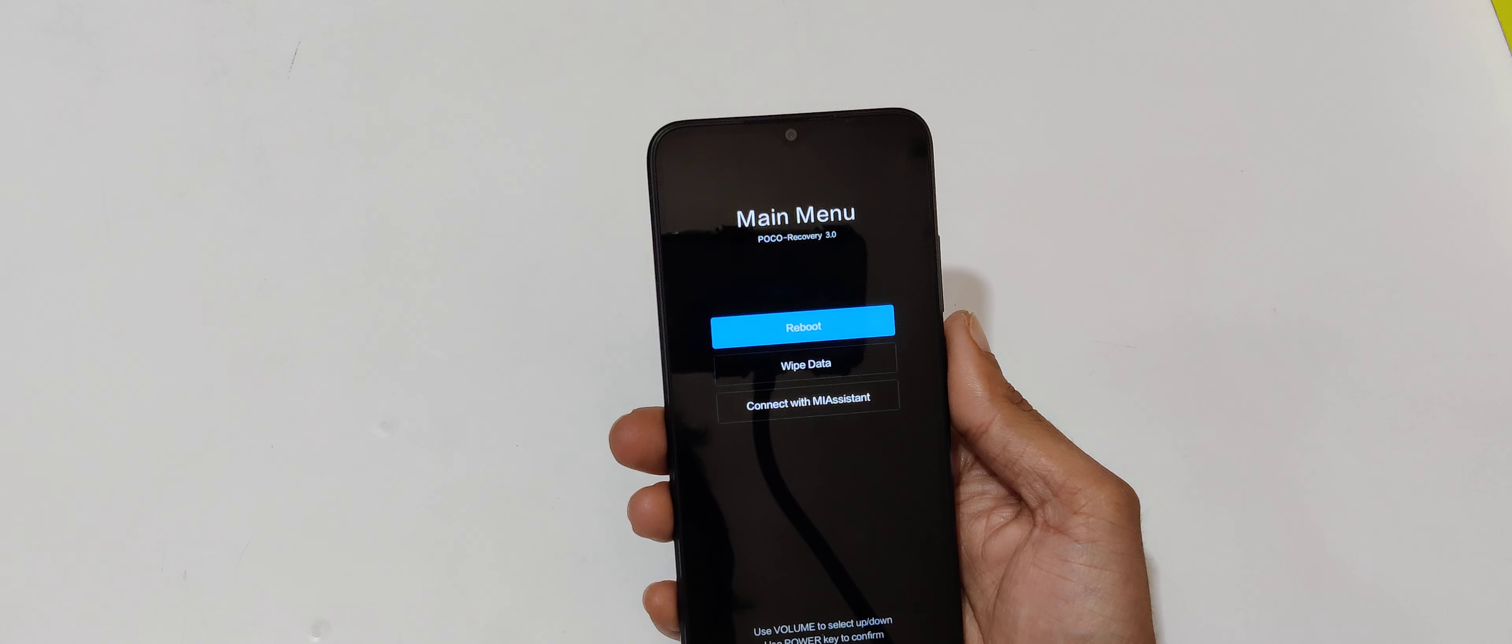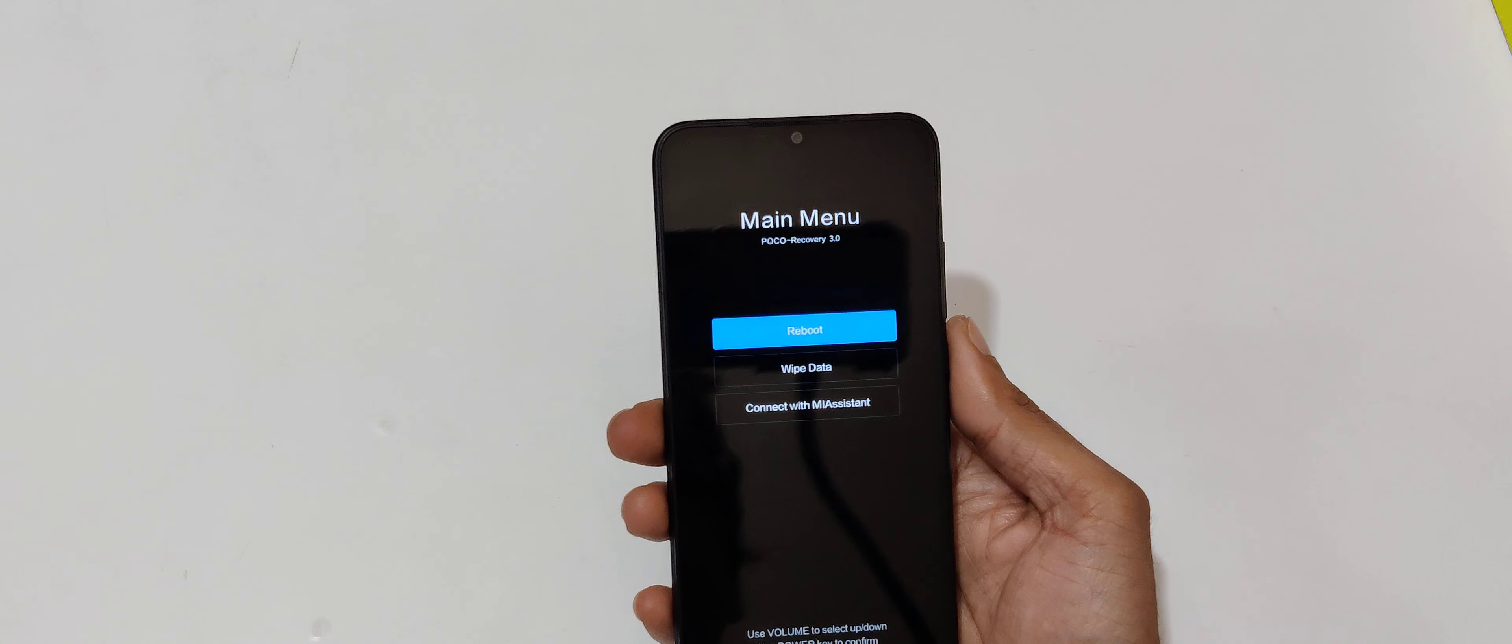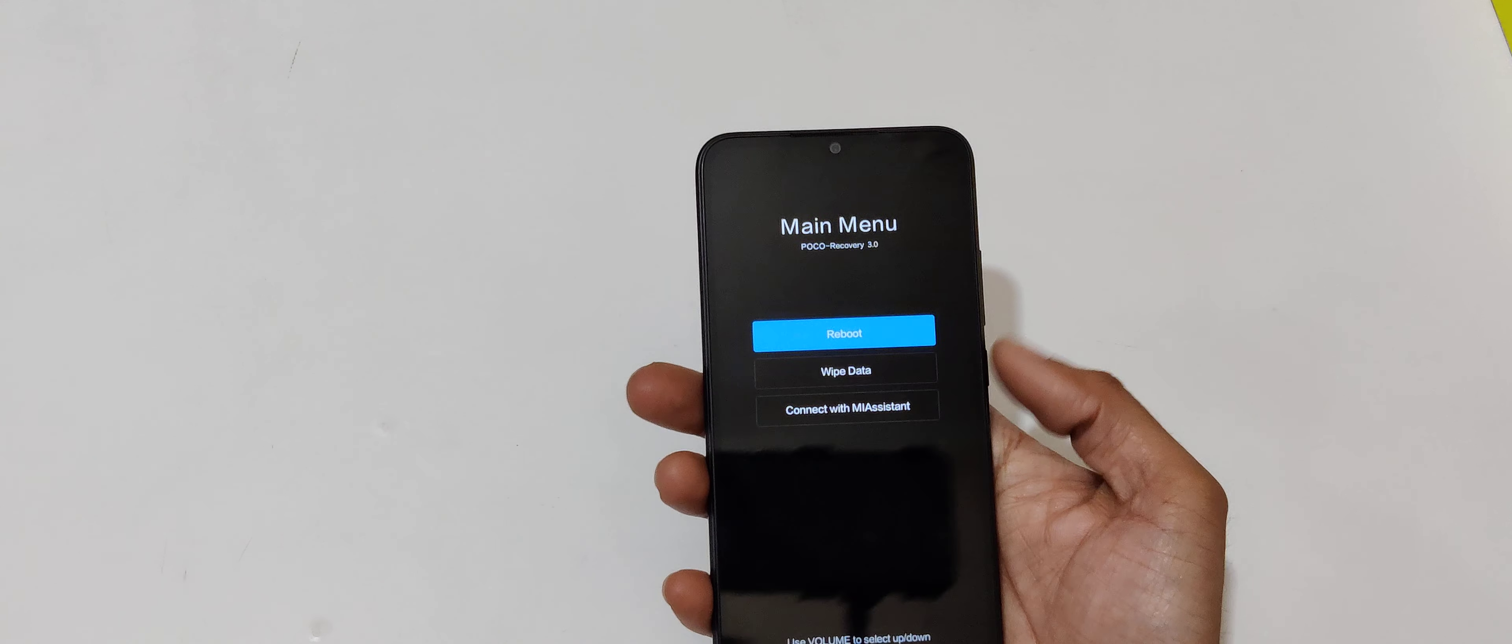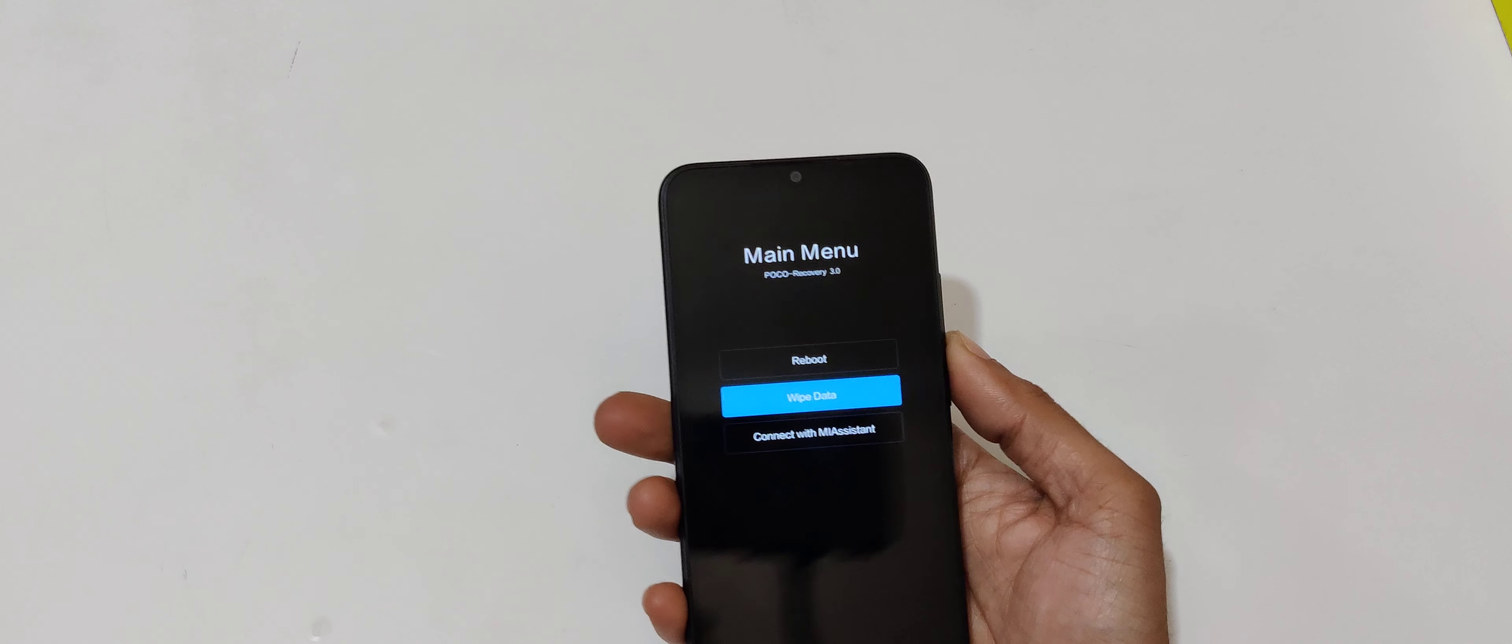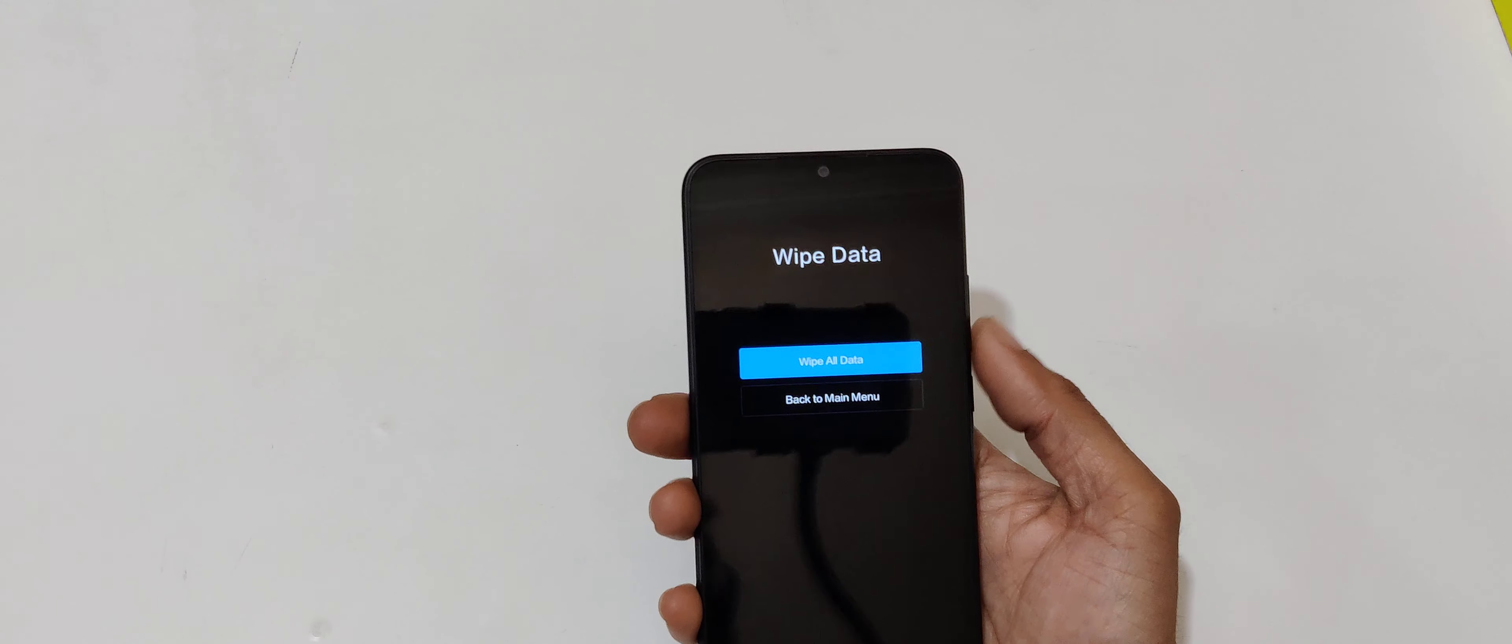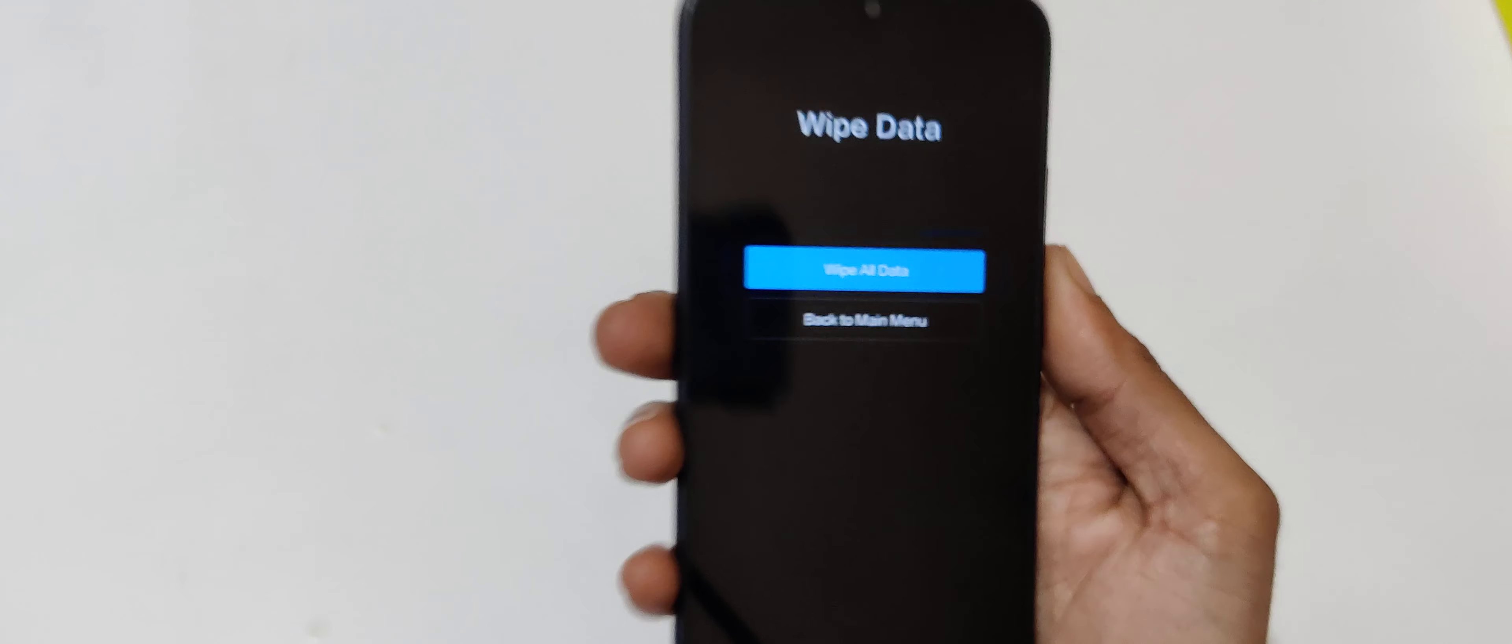You can see it will send you into Poco recovery. Volume rocker is to move up and down and power button to select. Now go to wipe data and select. You can see wipe all data.